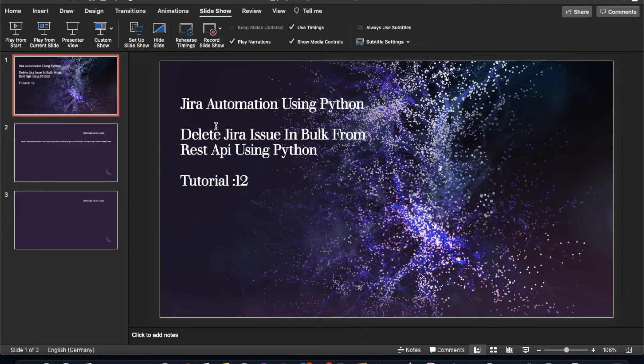What's up guys, this is Ronnie, welcome back to our channel Total Technology. This is tutorial 12 and today's topic will be how to delete Jira issues in bulk from REST API using Python.